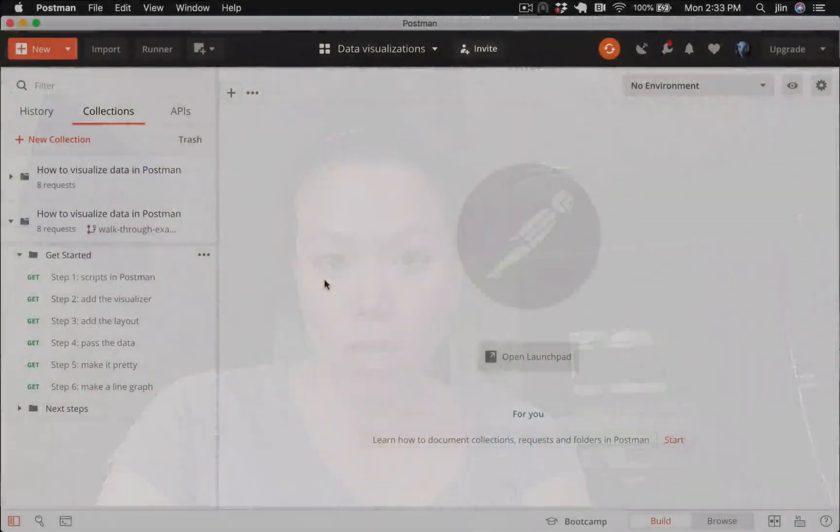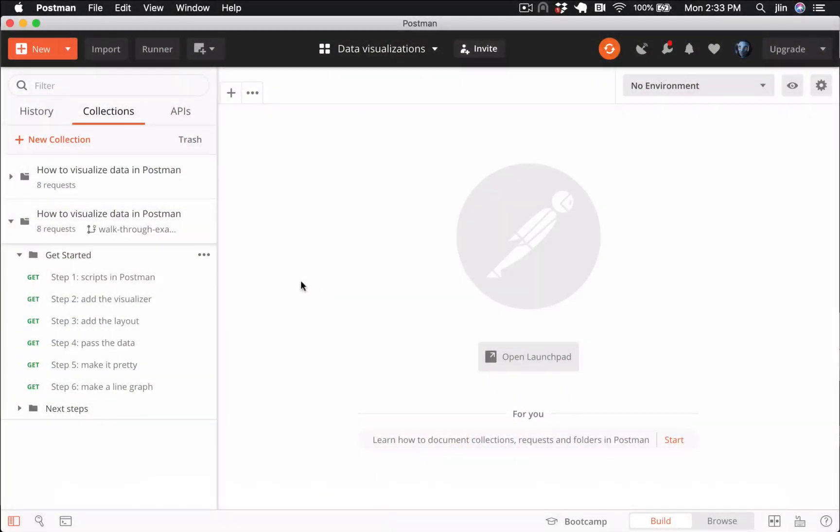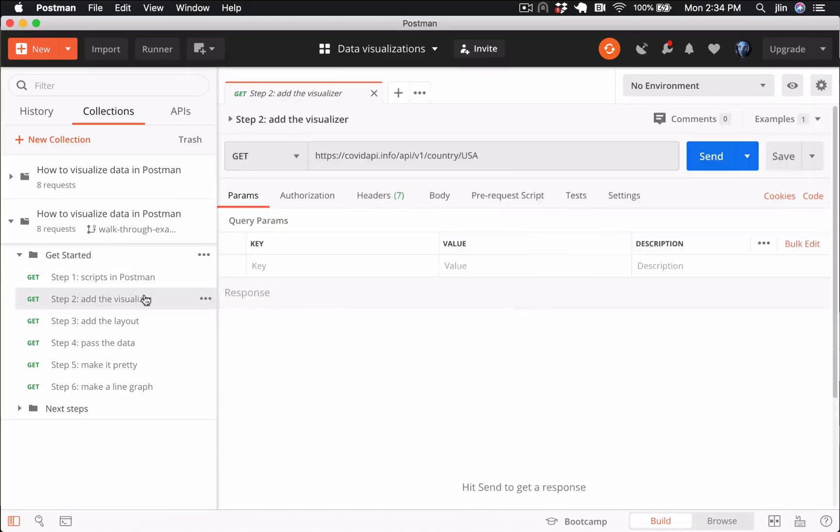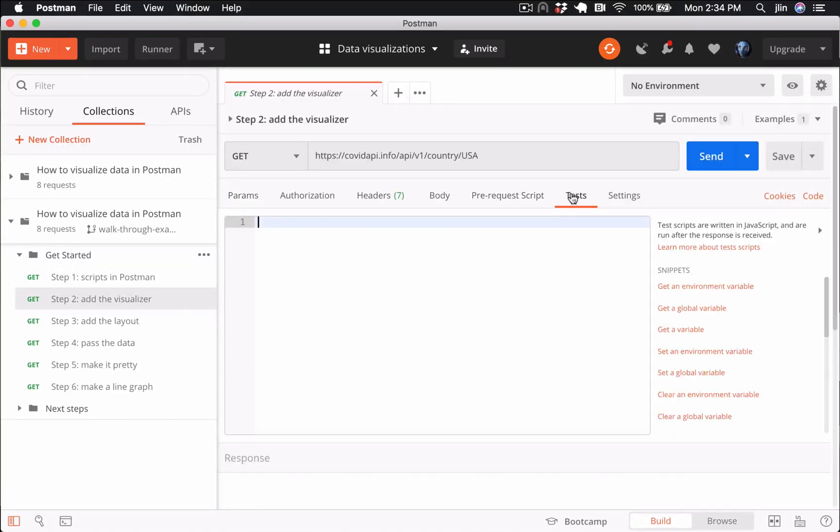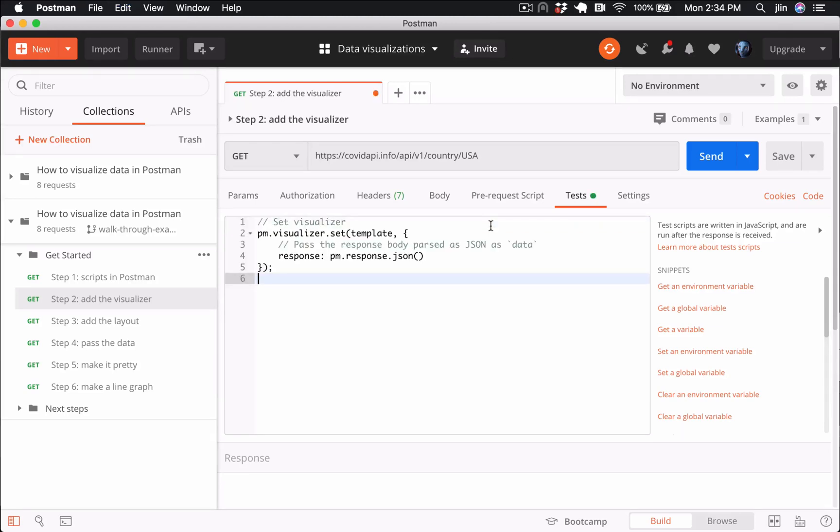Alright, let's head over to Postman and move on to step two in our get started folder. Under the test tab, we have this code block from the docs to set the visualizer.